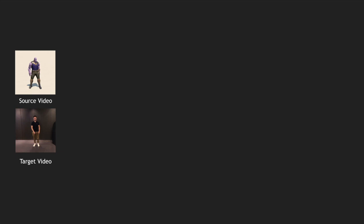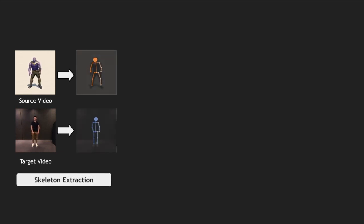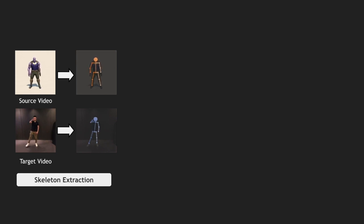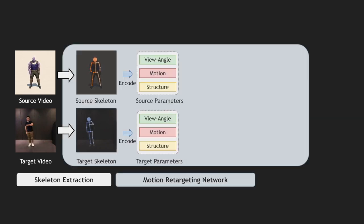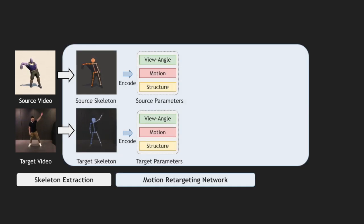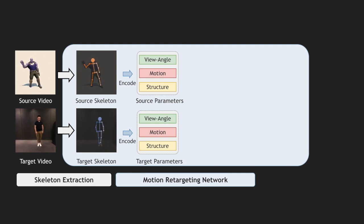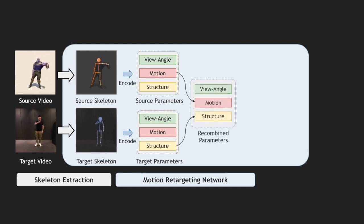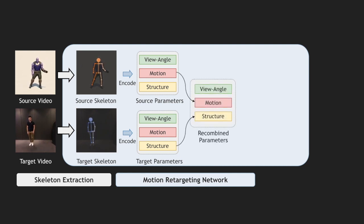We first use an off-the-shelf 2D keypoints detector to extract joint sequences from the videos. Then, our motion retargeting network decomposes the joint sequences and recombines the elements to generate a new joint sequence.